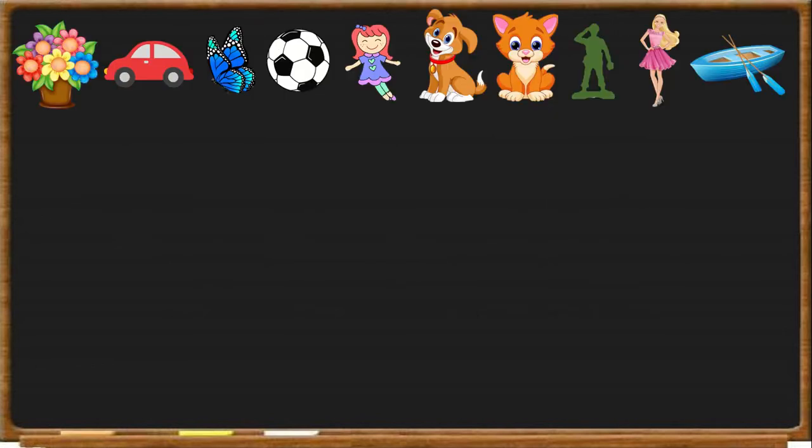For instance, here we have 10 objects. We have a pot of flowers, a car, a butterfly, a ball, a doll, a dog, a cat, a little army man, a barbie and a boat.